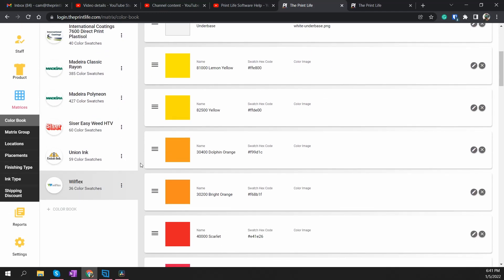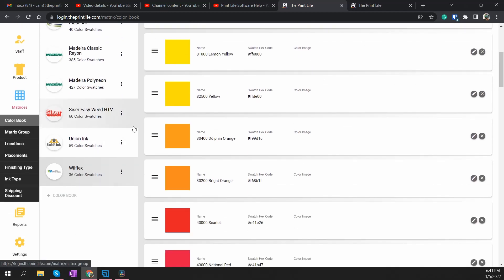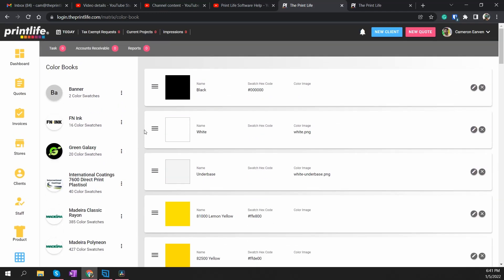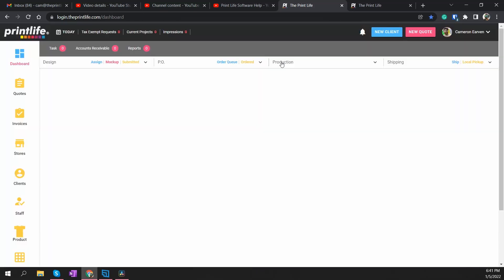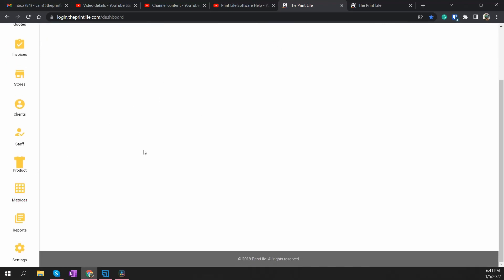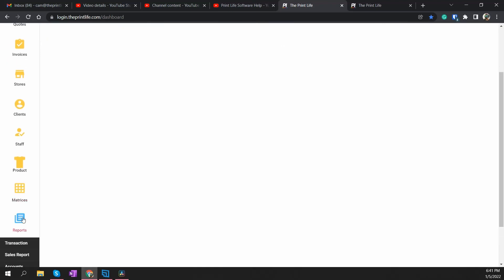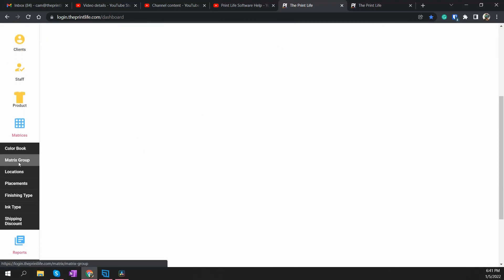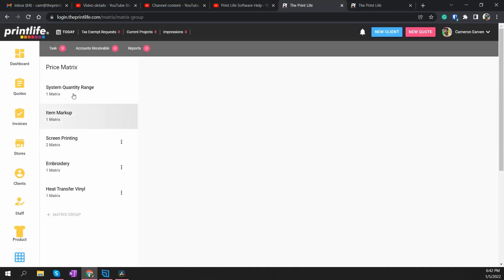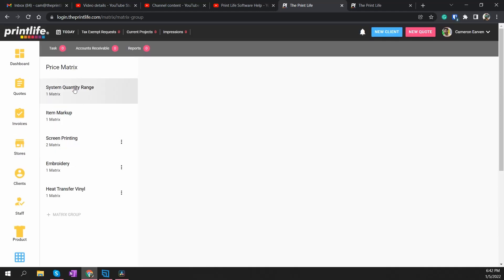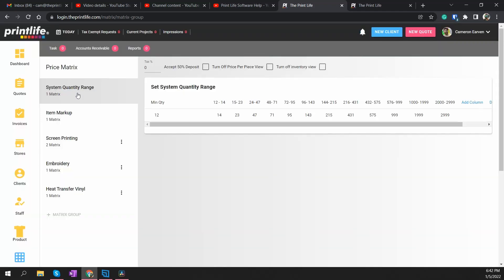Now make sure you have your color book sorted out before you start working on your matrix group — which we did, we've got the Banner color book right here. Next you're going to go to Matrix Groups. Sometimes it redirects the first time you select it — it's a little glitch we haven't been able to completely sort out, but we'll get there. Once you come to your matrix groups, you want to start at the top and work your way down, starting with System Quantity Range.